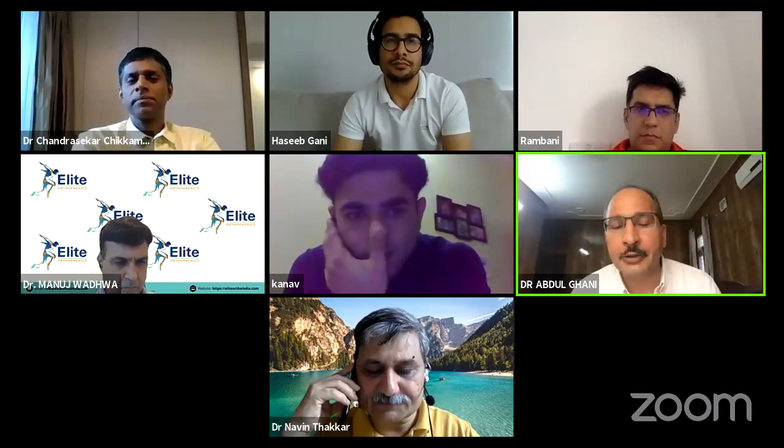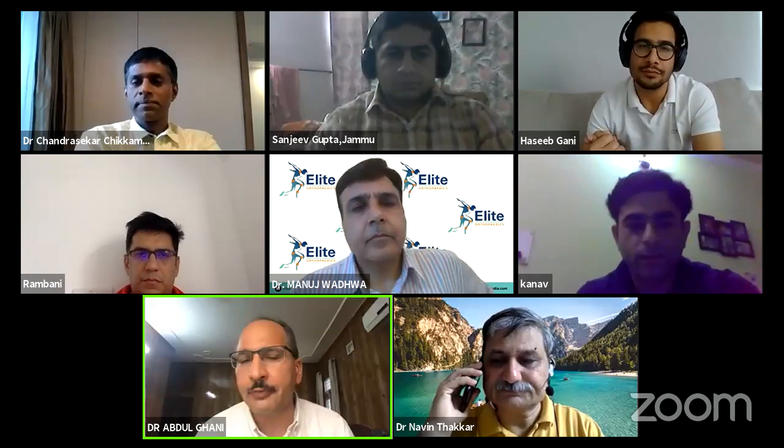Good evening everyone. I welcome all the esteemed guest faculty to this webinar — a basic instructional course on primary total hip replacement. My idea was to target mainly residents and low-volume surgeons, and to provide full practical and theoretical knowledge, with practical tips and videos, making it a complete minimal knowledge package for all of us to revisit, refresh, and tweak our daily practice.